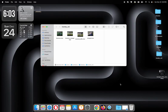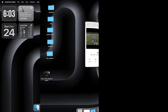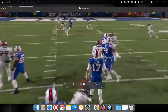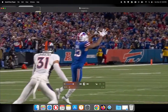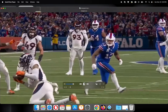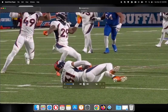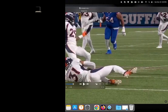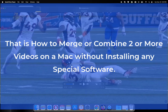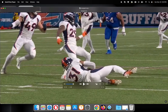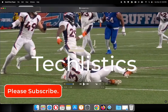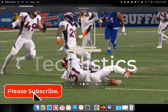Let's play the merged video now. That's how to merge two or more videos on the Mac without installing any special software. Please give your feedback, see you in another refreshing video, and thank you sincerely for your trust and your time.